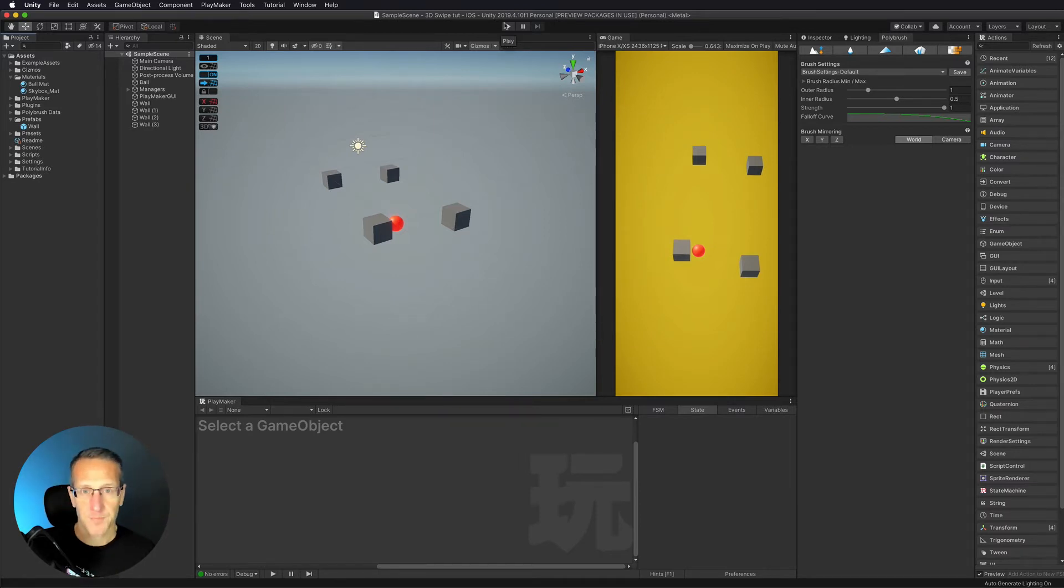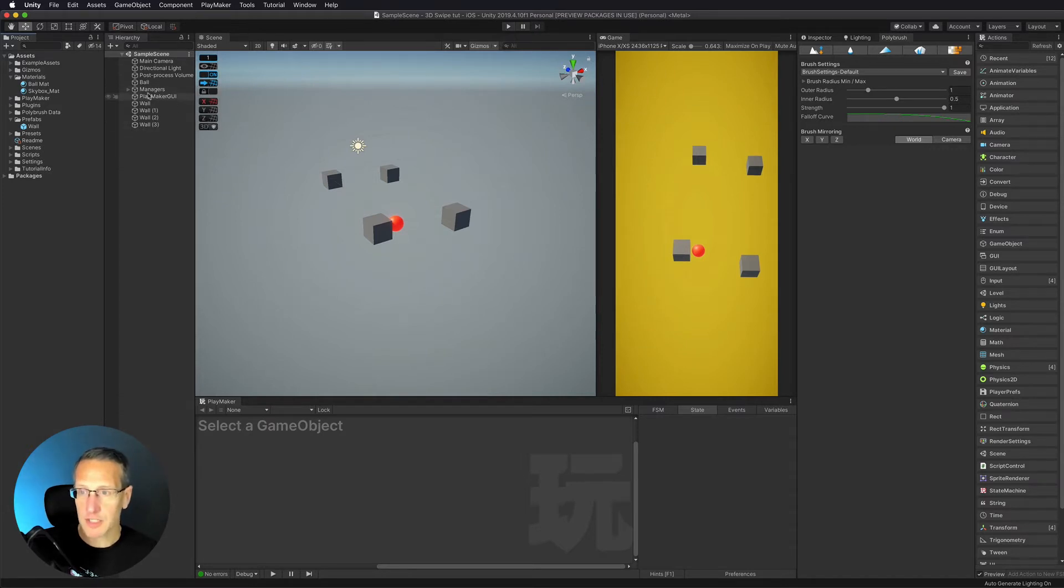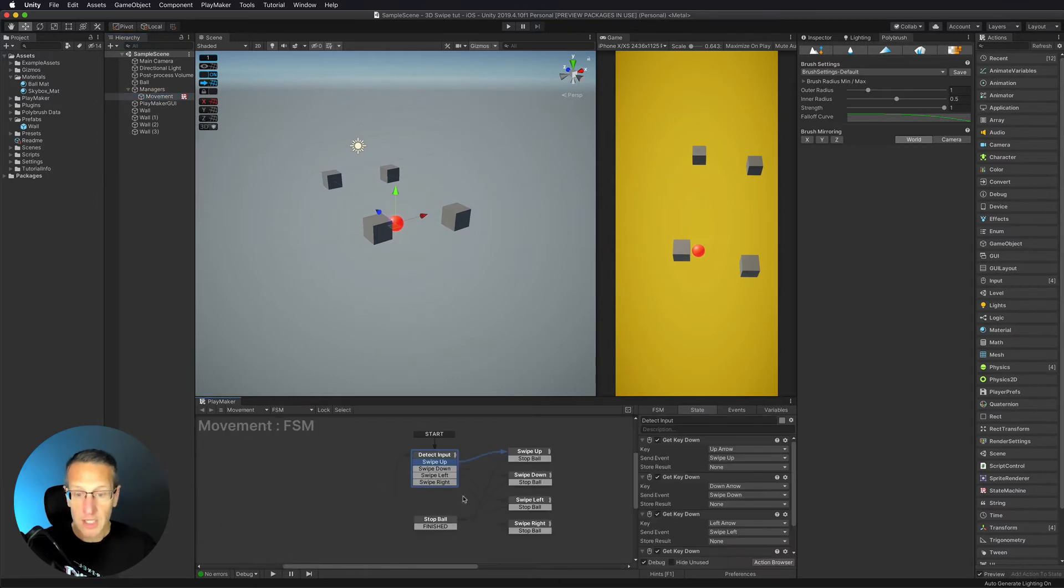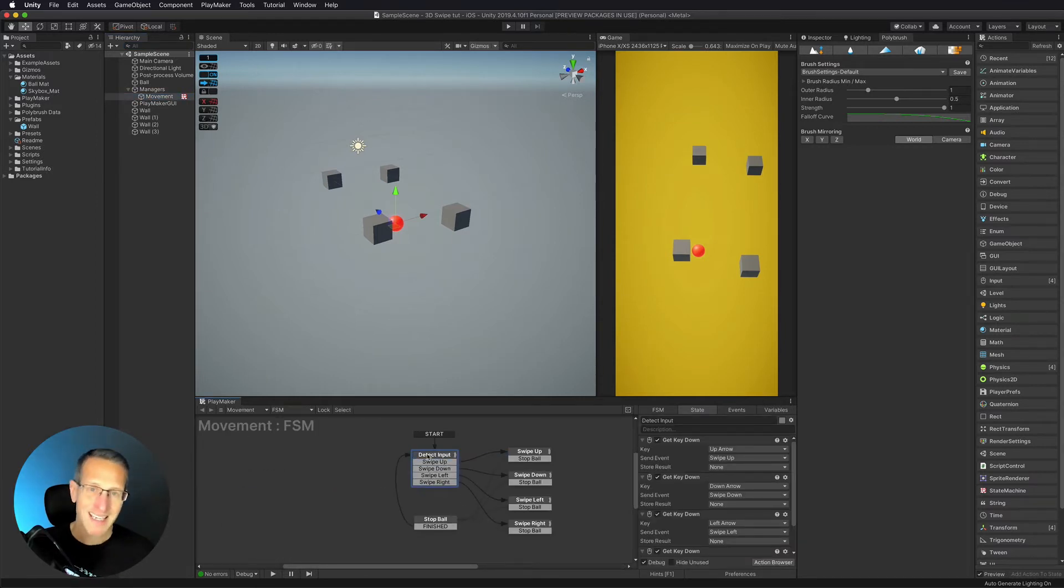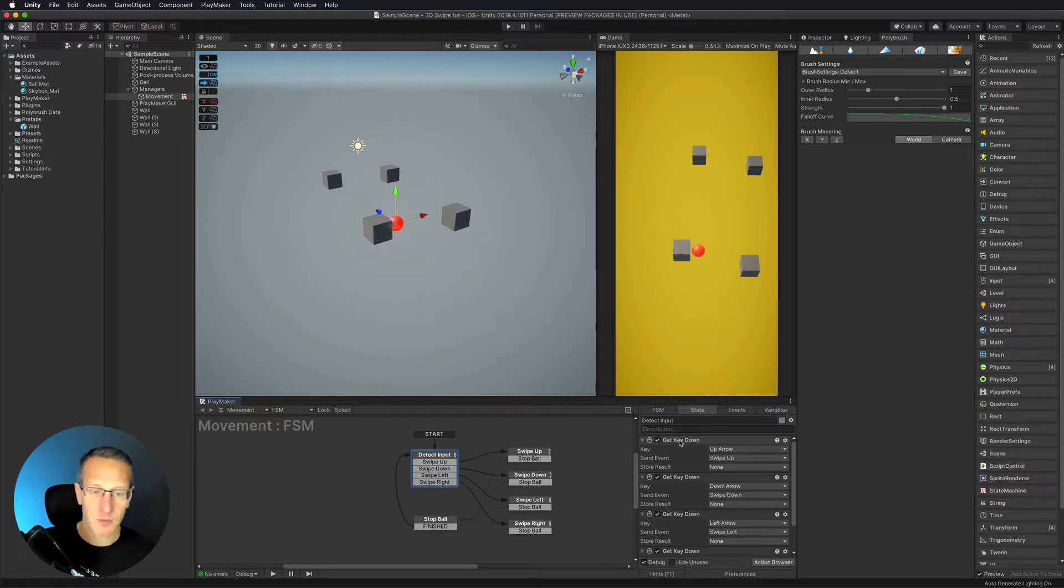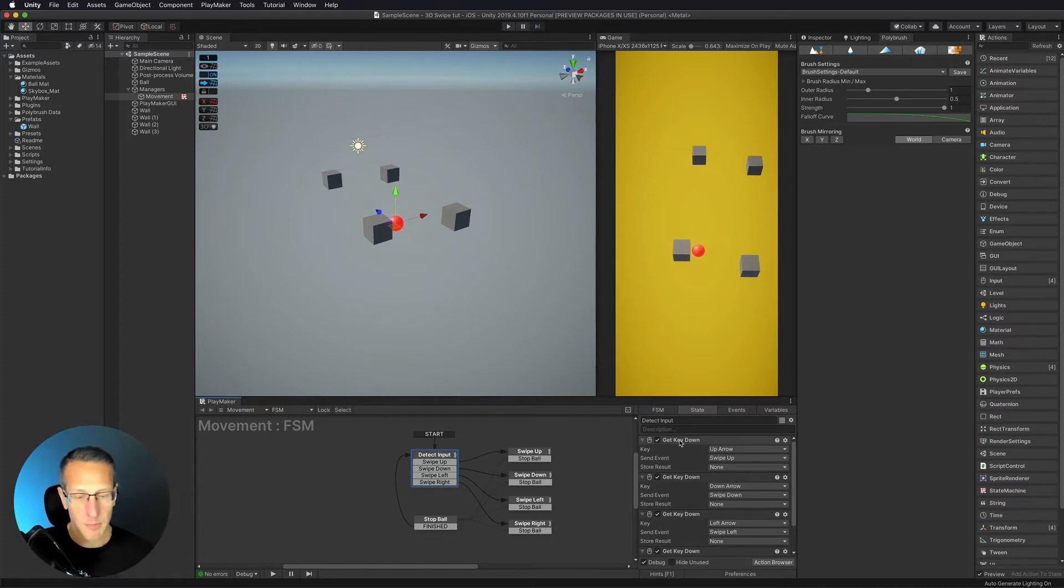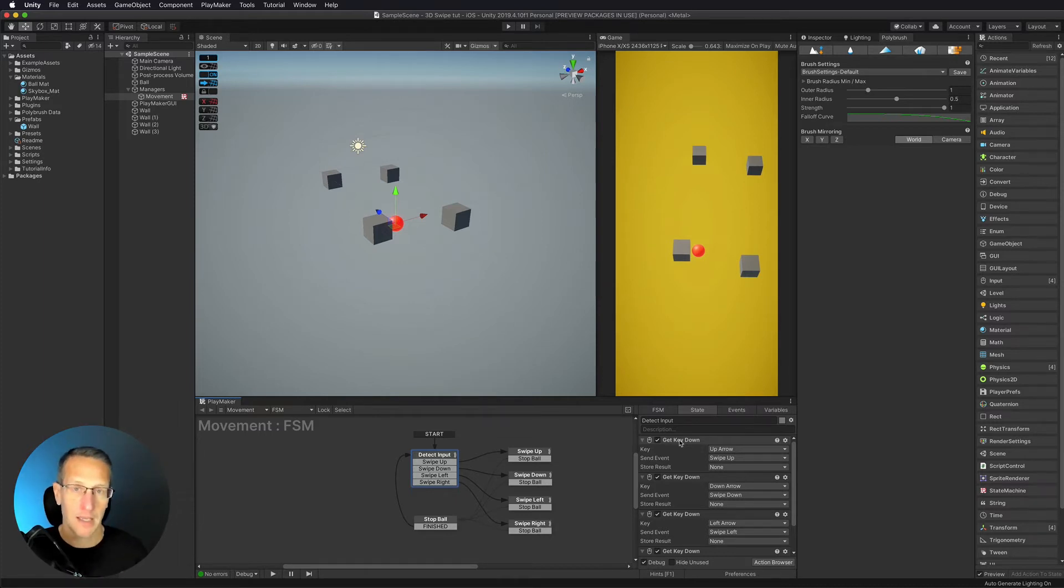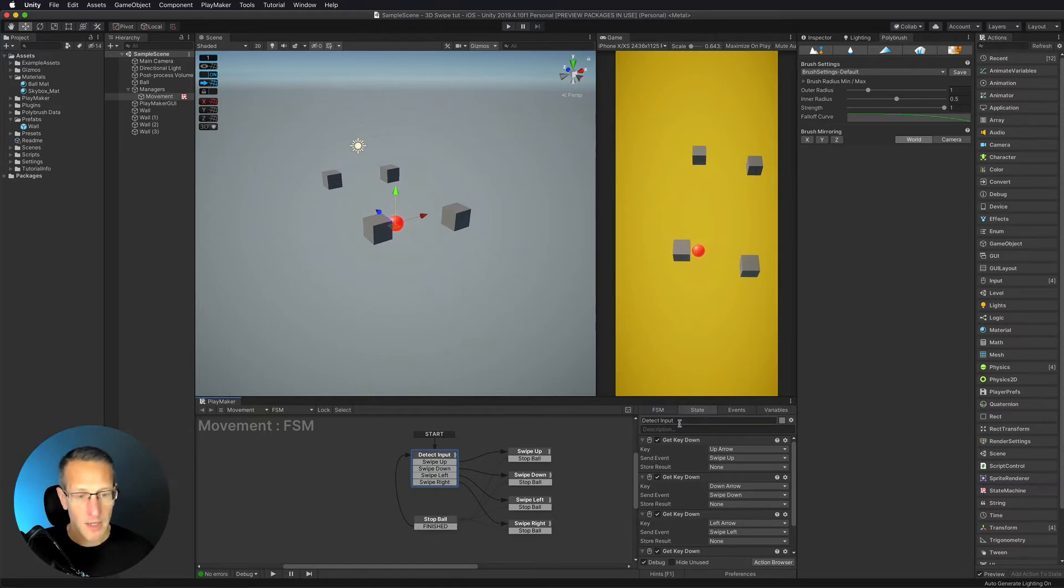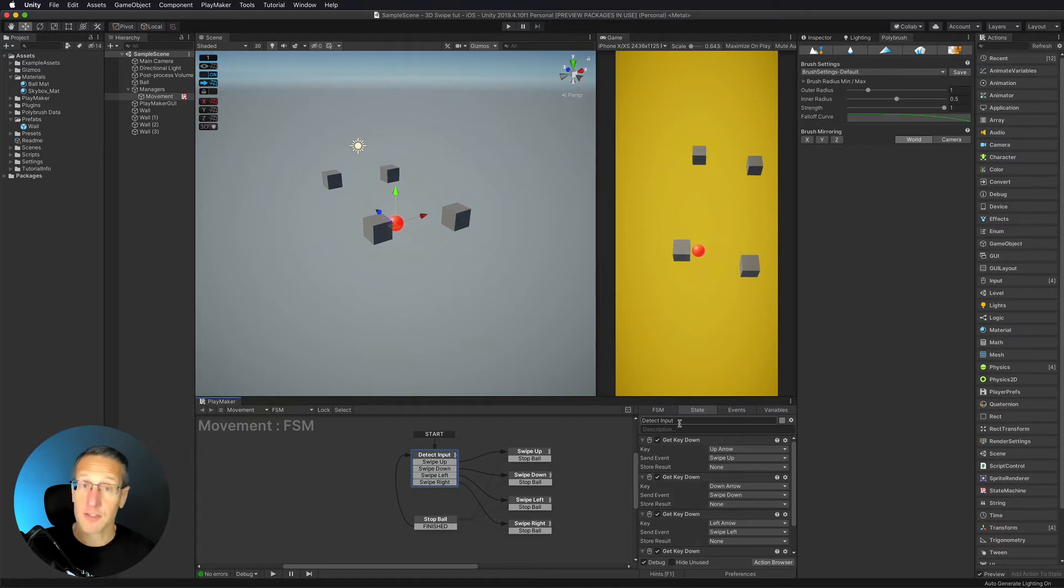What I want to do is set up those touch events. In our managers we've got movement currently. In my movement control you can see that I'm detecting input and I've got swipe up, down, left, right but of course what I'm using is get key down. So I know that these all work. I can swipe up, down, left, right or I can use my arrow keys to navigate my scene that I have so far.